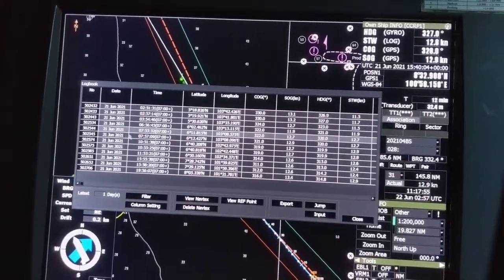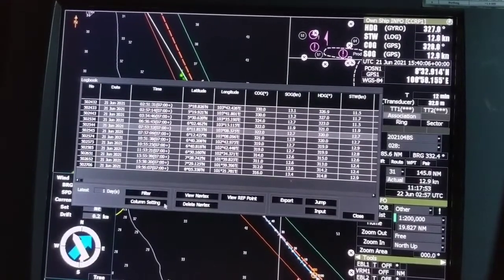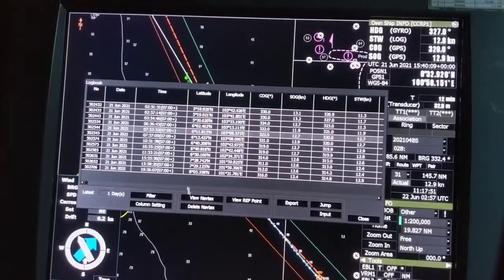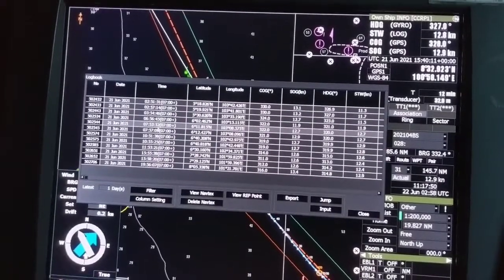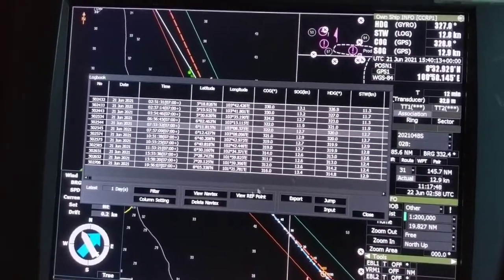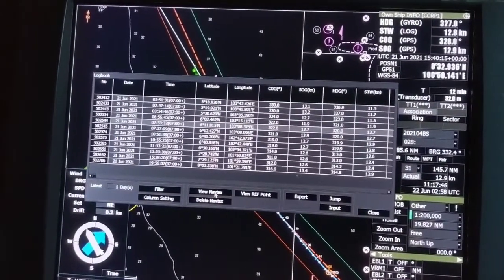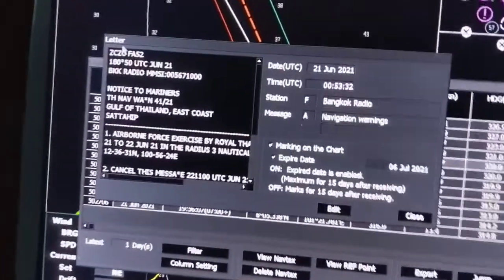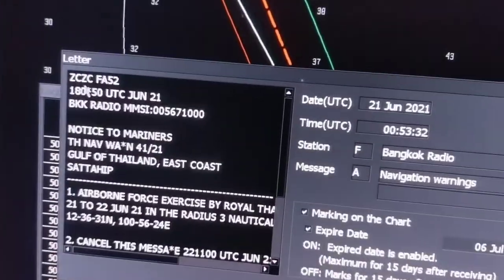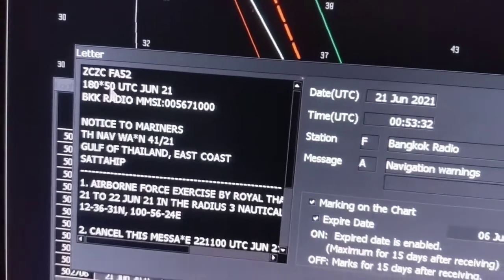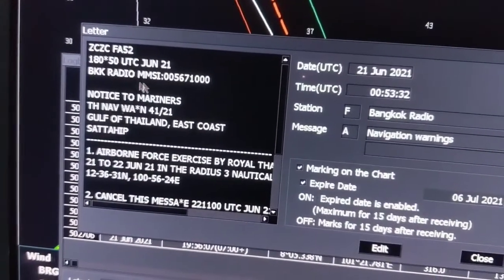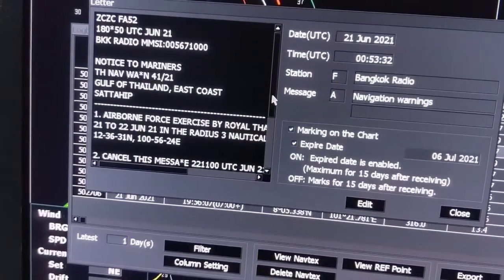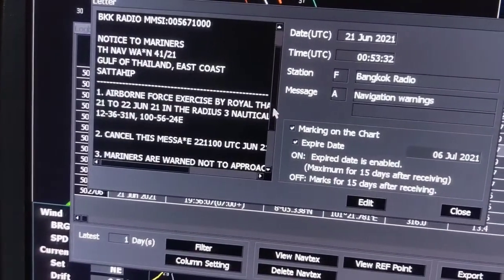Under logbook we can see NavTex messages with the help of the filter. I have already selected this option — view NavTex. You can see FA52 Bangkok Radio — this is the same message.